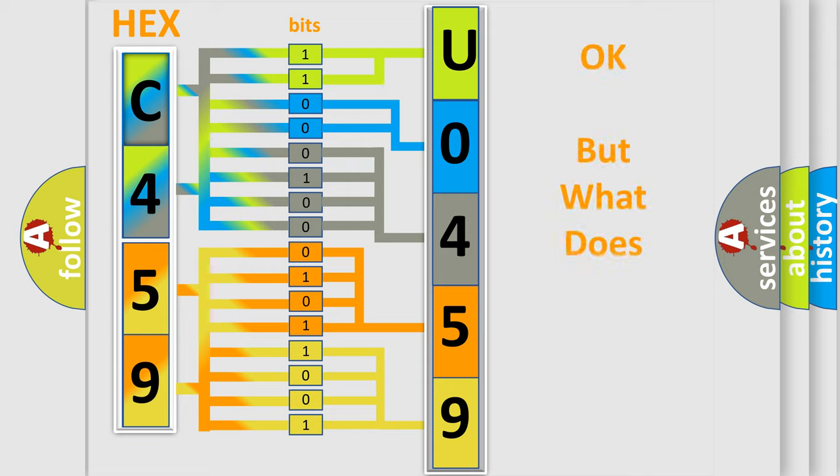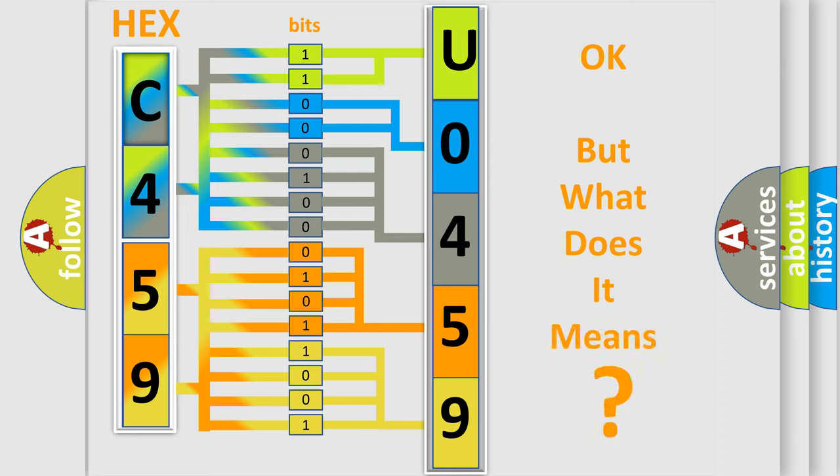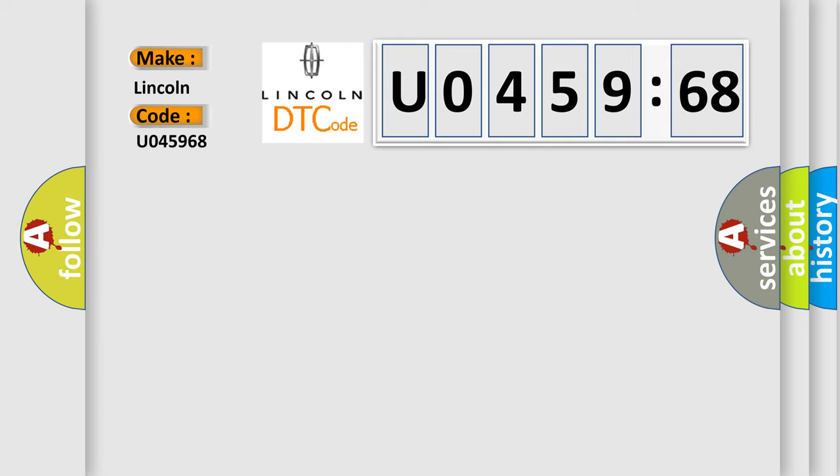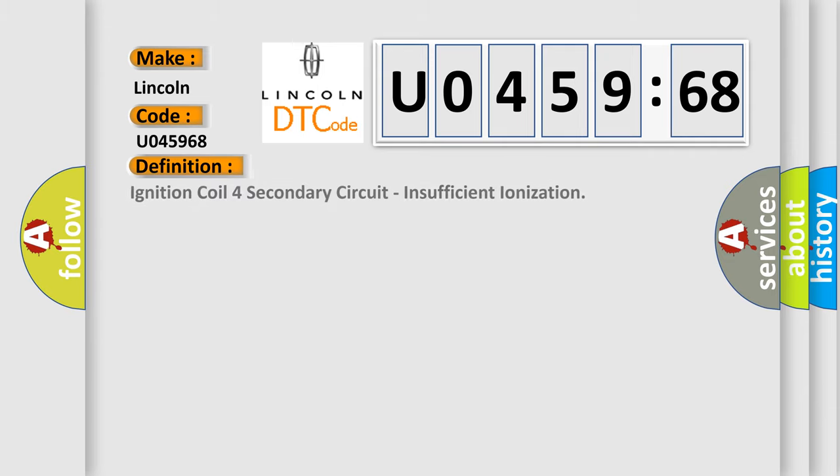The number itself does not make sense to us if we cannot assign information about what it actually expresses. So, what does the diagnostic trouble code U045968 interpret specifically for Lincoln car manufacturers?